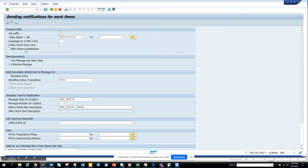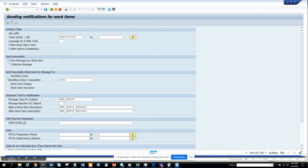Here you can select 'New work items only' with passive substitution. So if someone has already been substituted, the person substituted with will also get the notification. You can select 'With passive substitution' - it's up to you. Generally most companies use 'One message per work item'. A collective message means you get one intimation per day or something like that.